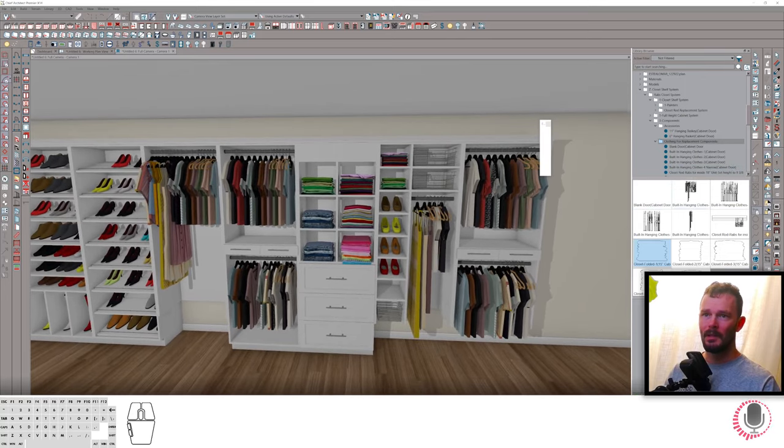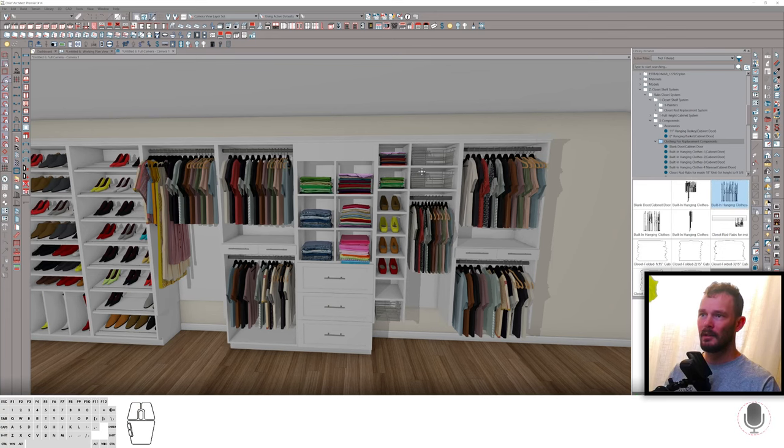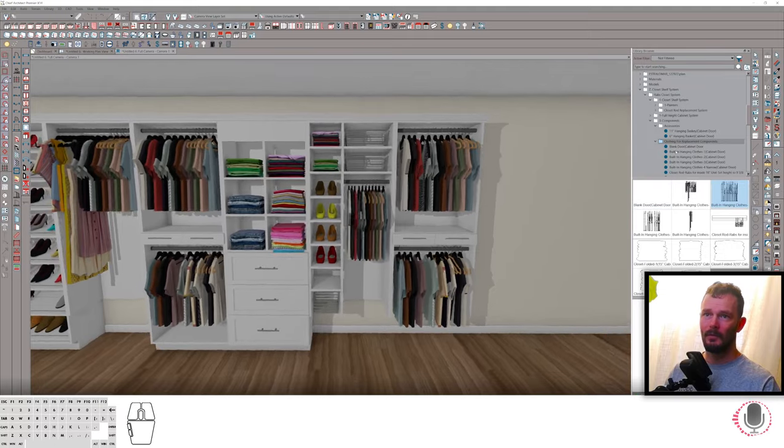Same thing here. We've got built-in hanging clothes. We can change the type of hanging clothes here. Hover over this section, just click and there we go. It replaces it. Very cool.